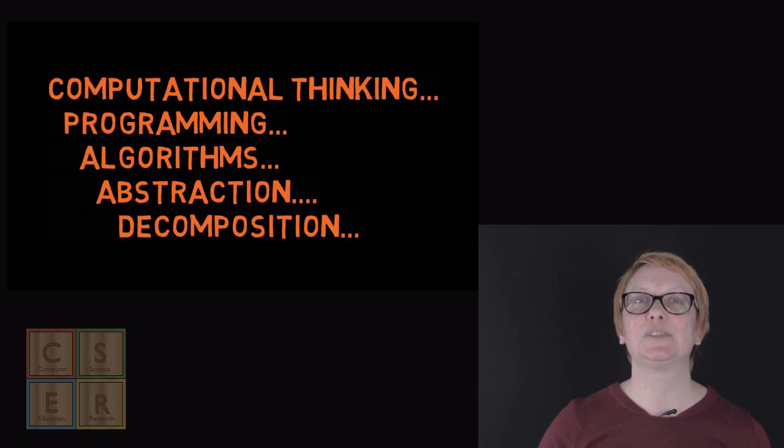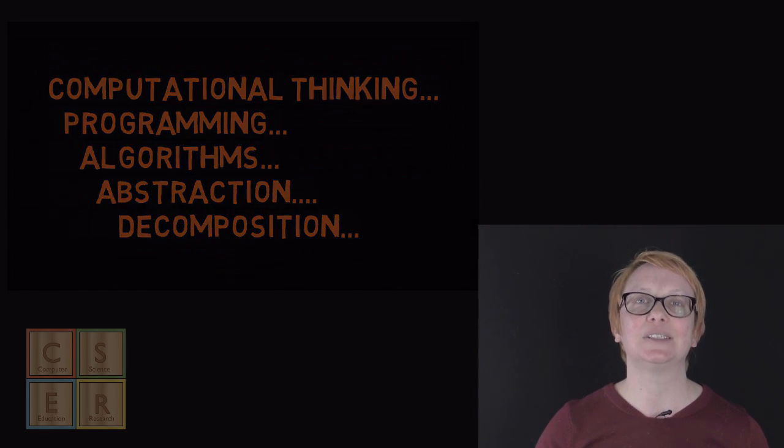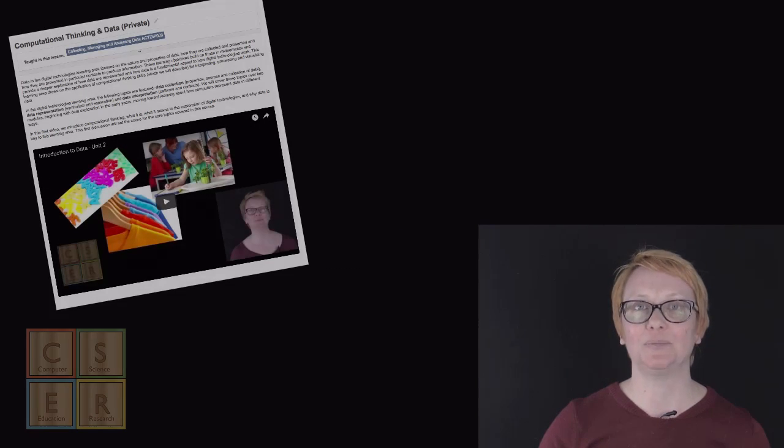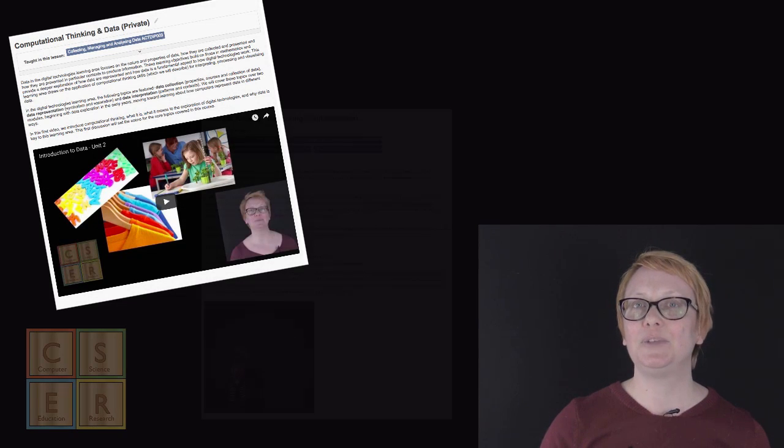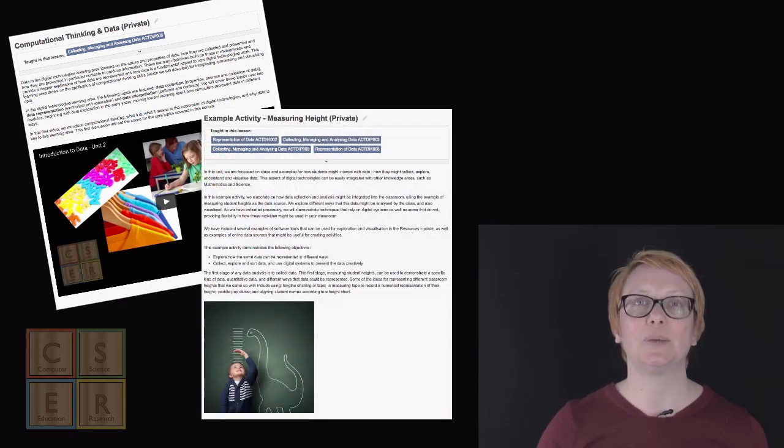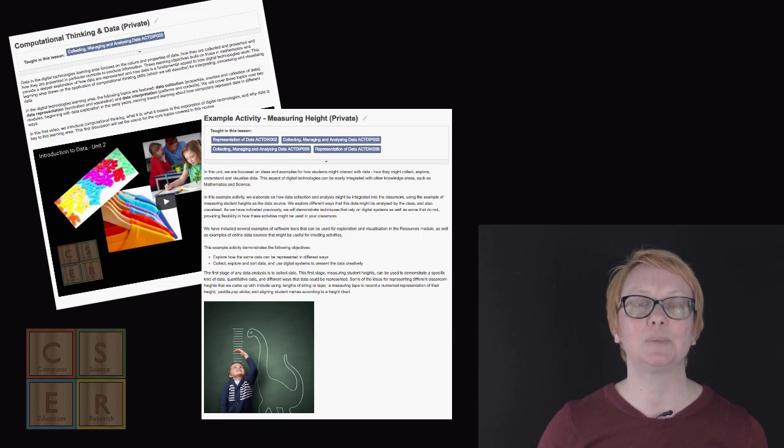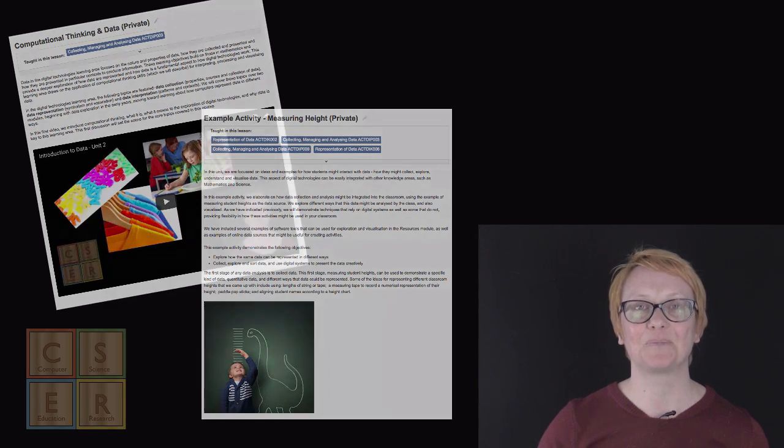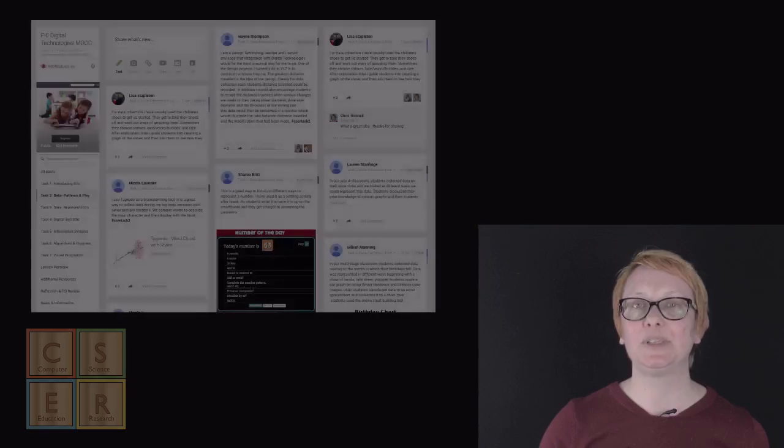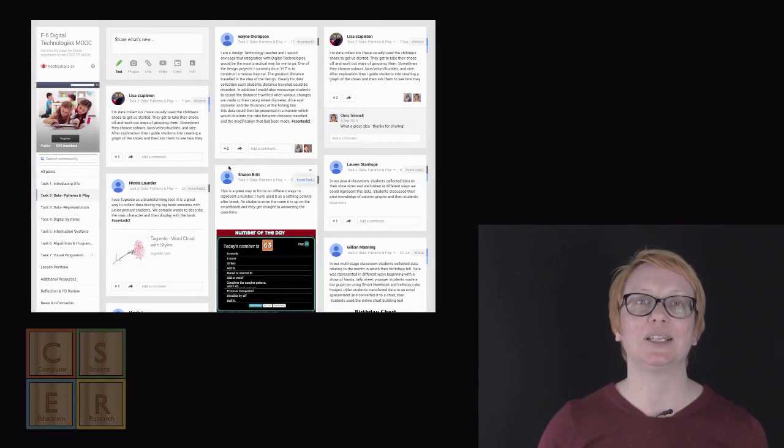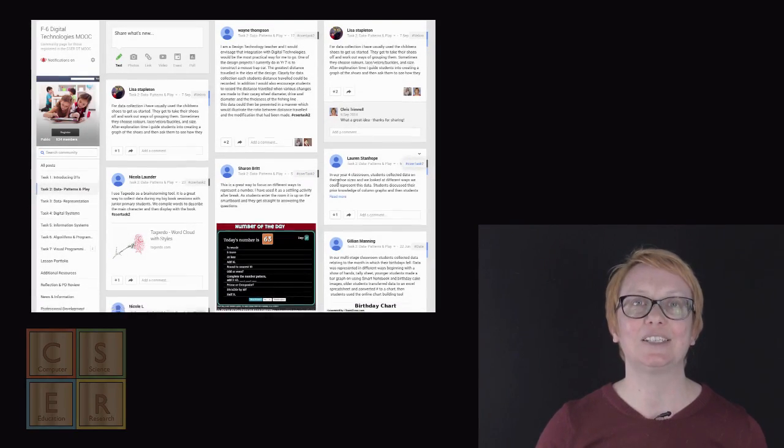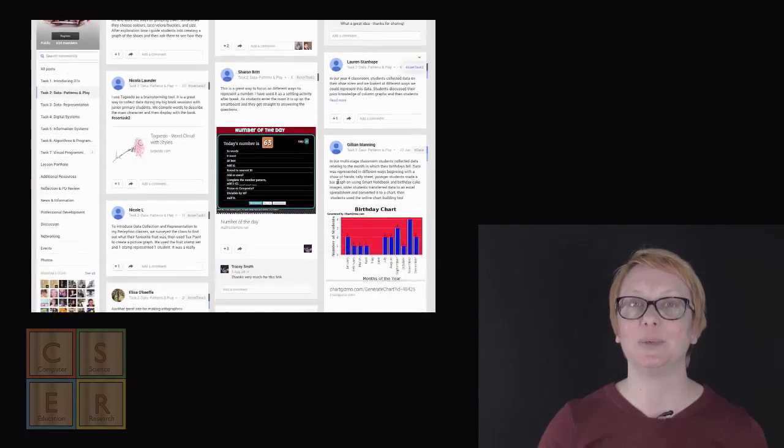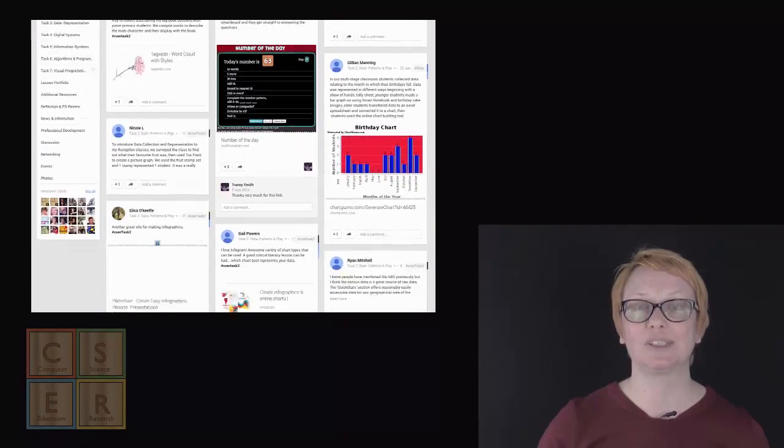This course consists of a number of units aligned with key topics from the Australian Curriculum, containing videos and worked examples to explain and explore these new concepts and what they would mean in your classroom. We also have an online community where participants in the course will share classroom ideas and activities aligned with these new concepts.